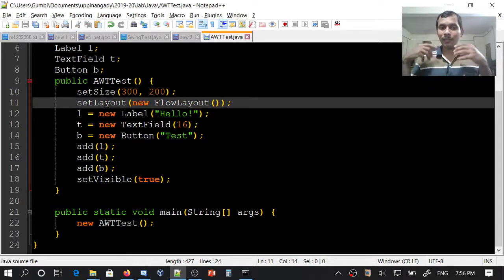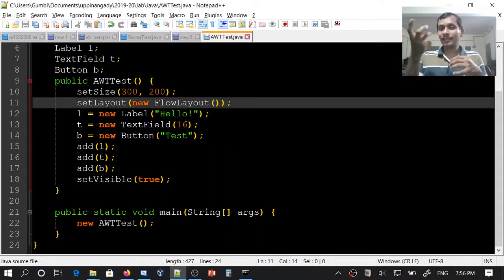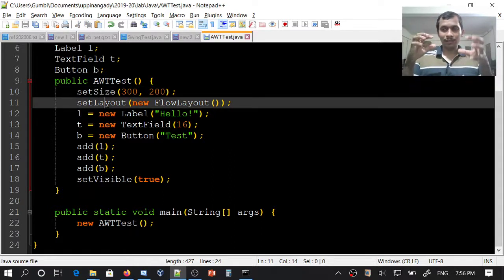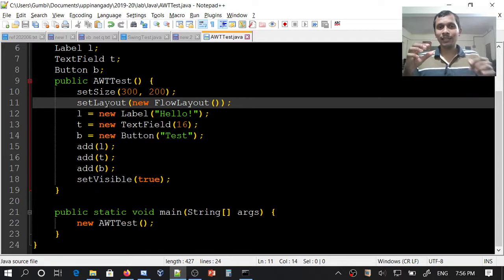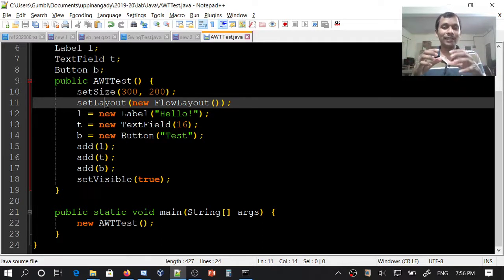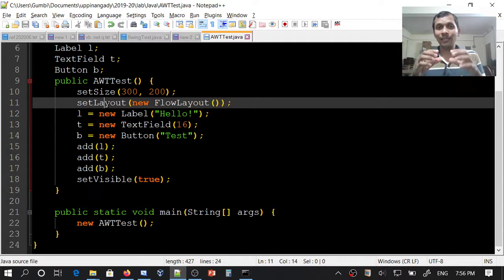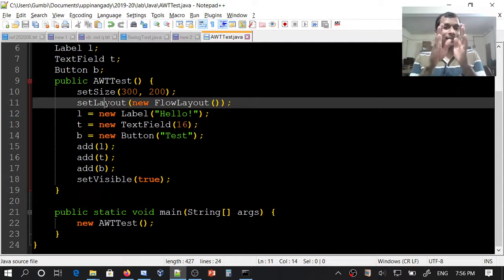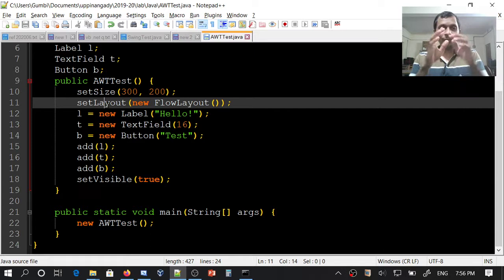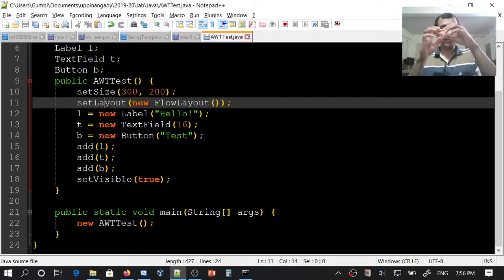How should the components inside the frame be laid out? We can specify that using a layout manager. FlowLayout is a layout where if there is only one component, it will be center aligned. If there are more components,